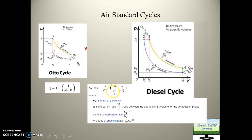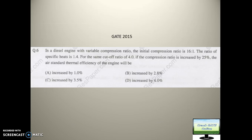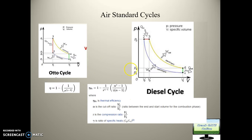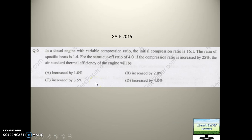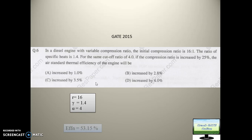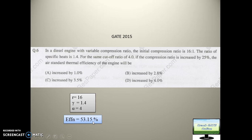Putting the values: r is 16, gamma is 1.4, and cutoff ratio alpha is 4. We put 4 and 1.4 into the formula and find the efficiency of the Diesel cycle. The efficiency comes out to 53.15 percent.